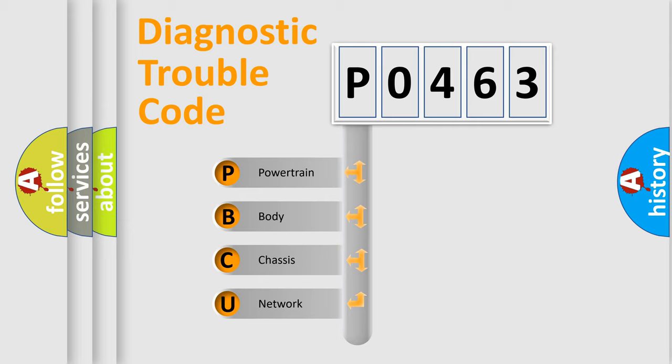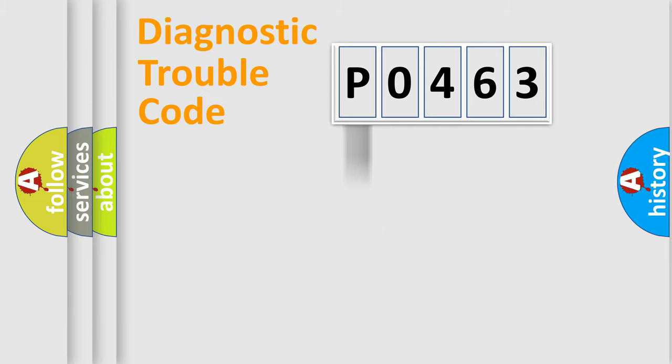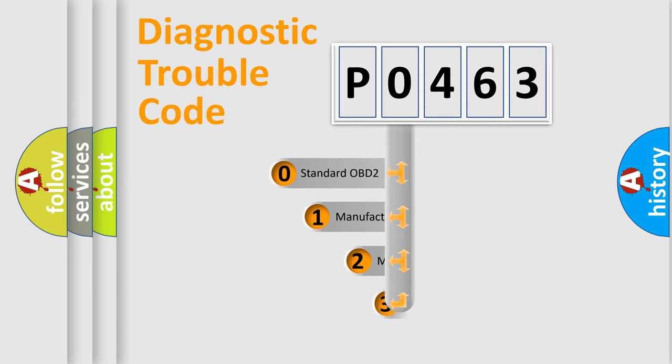We divide the electric system of automobile into four basic units: Powertrain, Body, Chassis, and Network. This distribution is defined in the first character code.